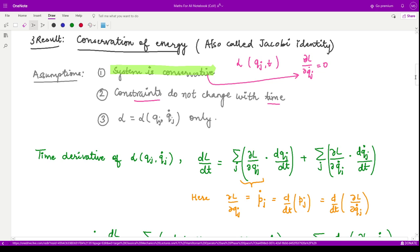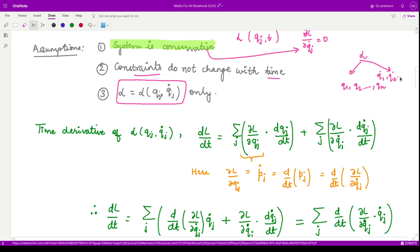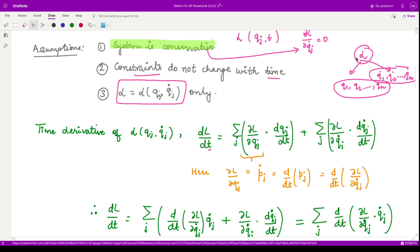Now let us take the total time derivative of this Lagrangian. Since it is a function of q1, q2, up to qn and correspondingly q1_dot, q2_dot, up to qn_dot — generalized coordinates and generalized velocities — we take the complete derivative of L with respect to time. That means we take the partial derivative of L with respect to all n coordinates ∂L/∂qj, and since these are all functions of time, we then perform their derivatives with respect to time.